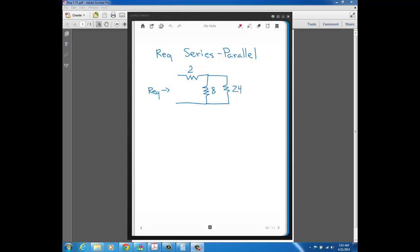We're going to reduce resistors going right to left in this diagram. When you get more complicated series-parallel circuits, you don't necessarily start all the way on the opposite end of the circuit. Sometimes in bigger circuits you might start somewhere in the middle. But you always want to start with resistors that are either screaming out parallel or screaming out series.